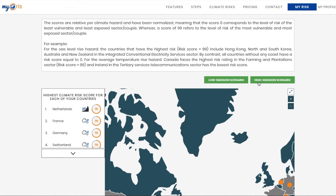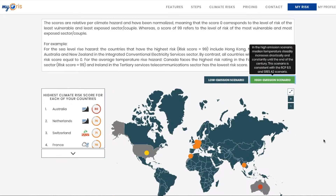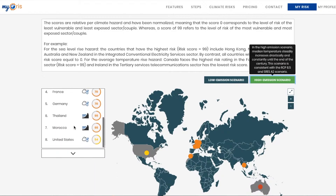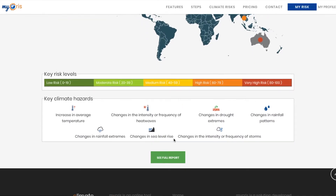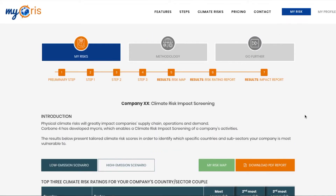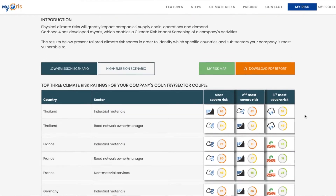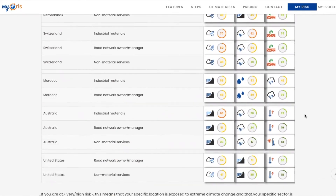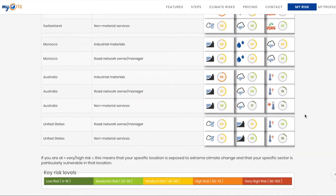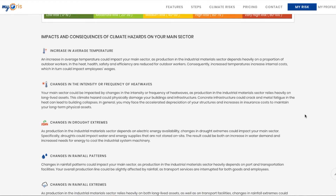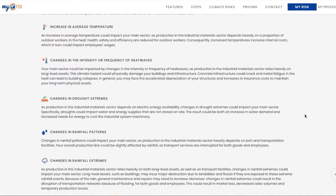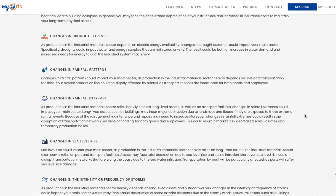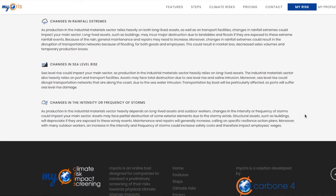Finally, MyChris provides you with in-depth data for two climate change scenarios for high and low emission trajectories. Now you have access to your own impact report with the top three climate hazards for each country-sector couple. An impact description for your main sector gives you personalised explanations of your risks for both scenarios.